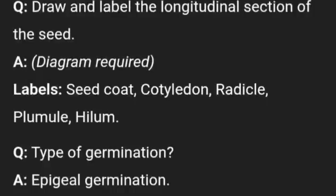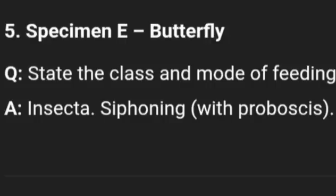Watch this video over and over again until you internalize all these things before you enter the exam hall. Specimen E is butterfly — state the class and mode of feeding. It is an insect, and the mode of feeding is based on its mouthparts.